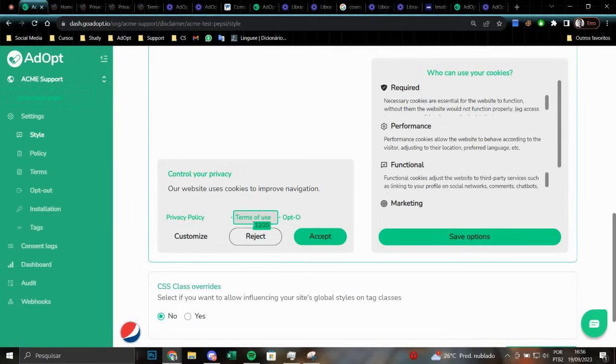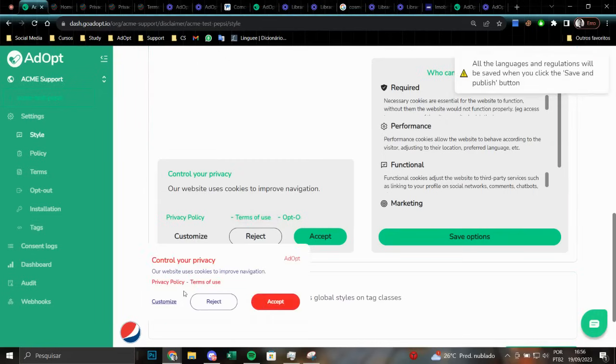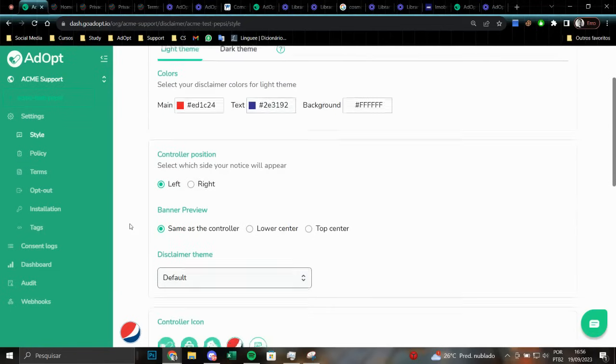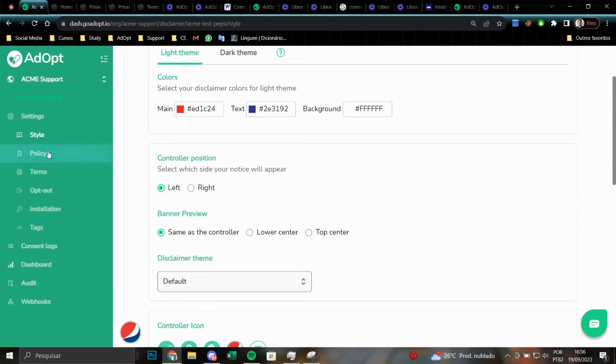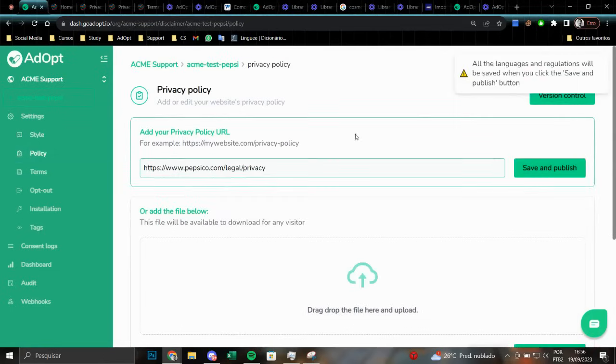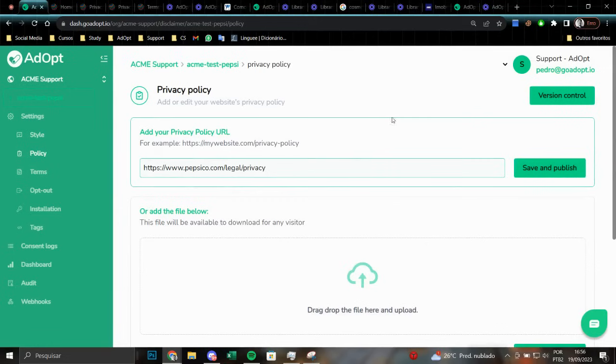It would also be possible for you to provide another document directly in your notice, if needed. By clicking here, you have the opportunity to make direct changes in the notice. For the privacy policy and terms of use issue, I believe that's it. Always remember to save and publish the changes and everything will be fine.